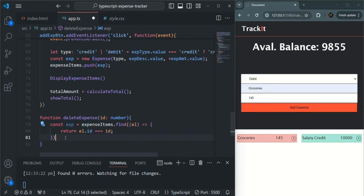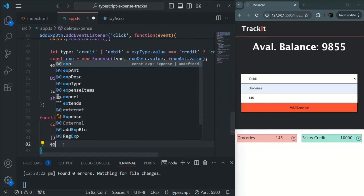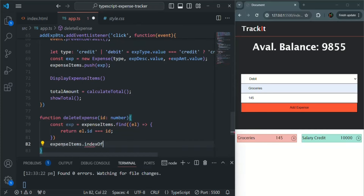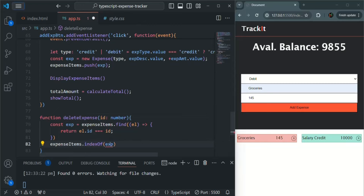Using this exp variable, we want to get the index of that element in the expenseItems array. So we are going to use expenseItems.indexOf and pass this exp object to it.